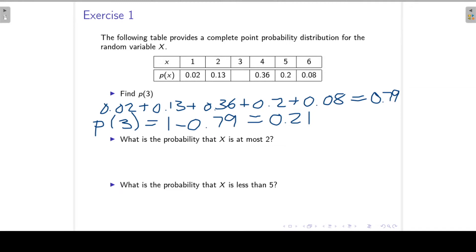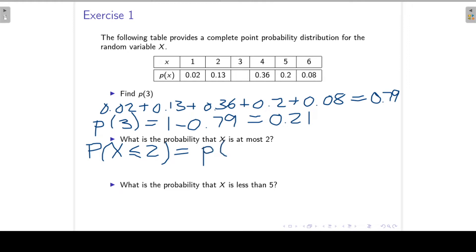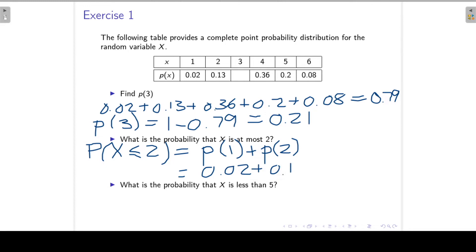The next question: what is the probability that X is at most 2? That is the probability that X is less than or equal to 2, which equals 0.15.